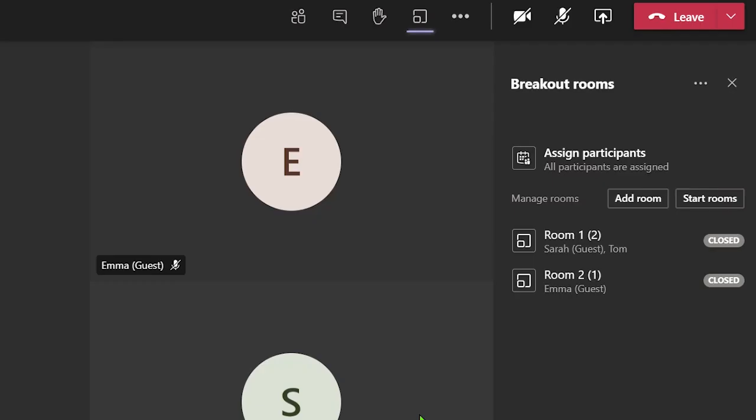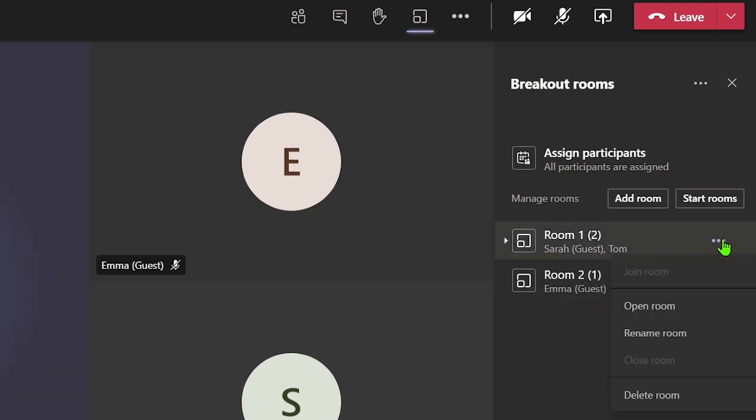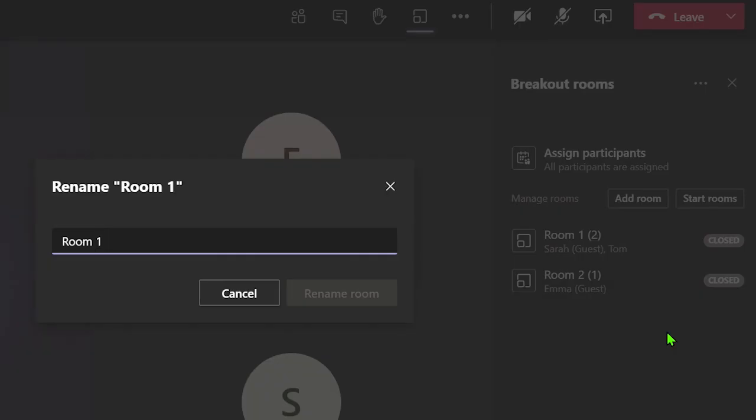Now the rooms have been created, you can rename them by clicking on the three dots next to each room and selecting the rename option. Now you can give it a different name and click on rename room to confirm it.